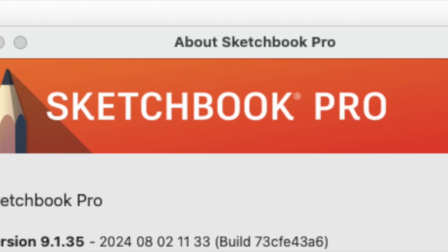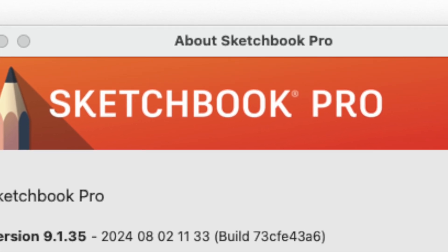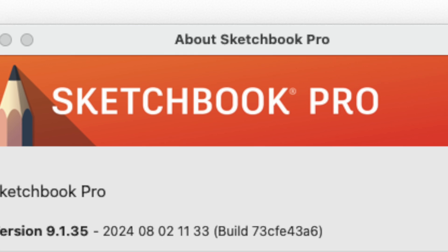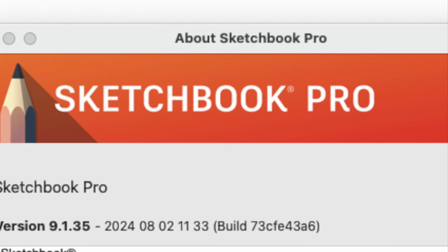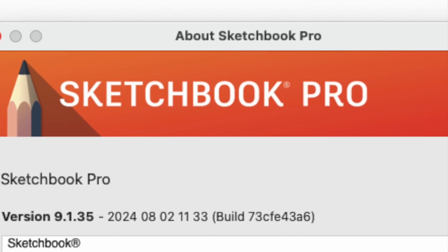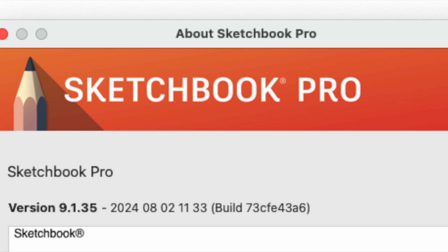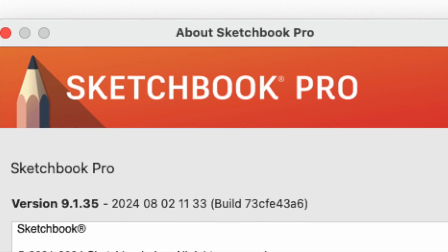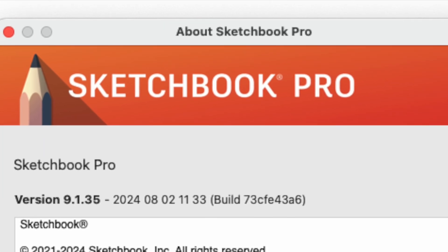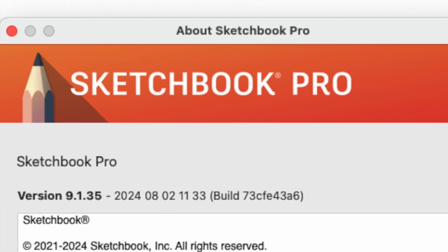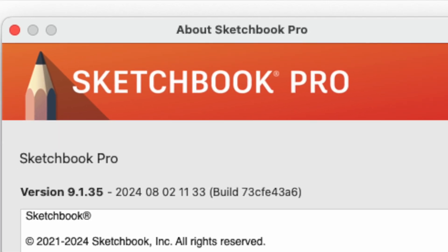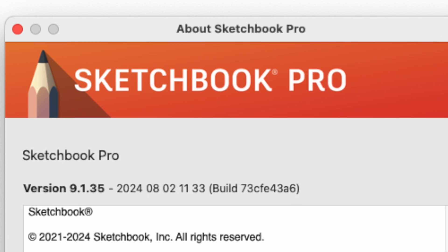When I first started using Sketchbook Pro, it was owned by Autodesk. Currently, it is owned by Sketchbook Incorporated. You can download the application for Mac or Windows, and they have mobile versions too.